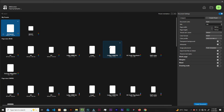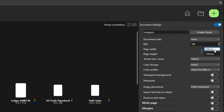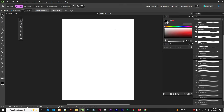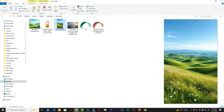Creating an Instagram post, let's go for 1080 by 1350. Let's click create. So let's begin with the first image, let's bring this in.